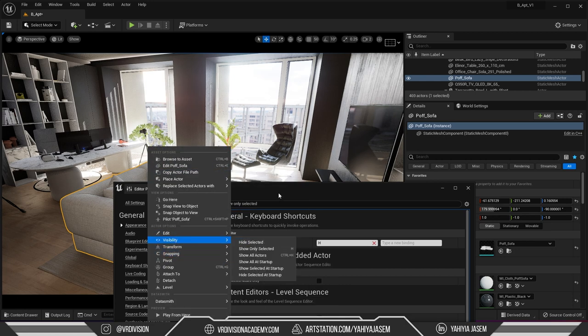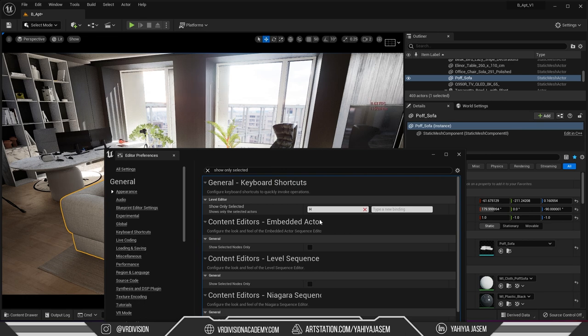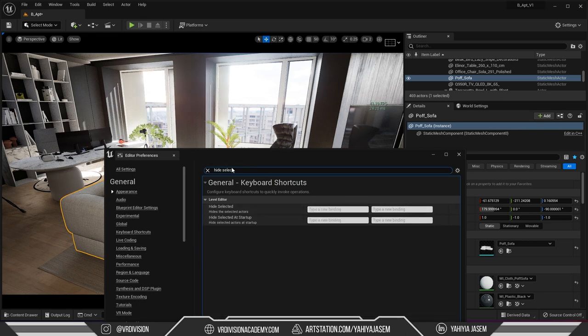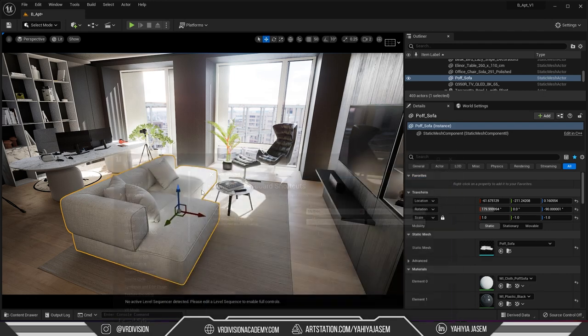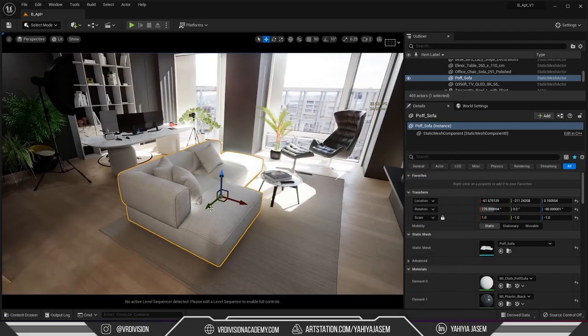That's okay because honestly this is my personal preference. I love pressing h to isolate stuff. Now the other shortcut that we just overrode, we go to visibility hide selected. I'm going to set this to shift h. So search for hide selected, shift h.